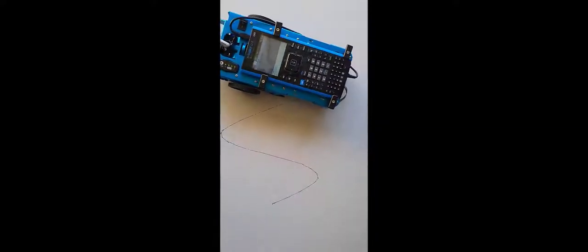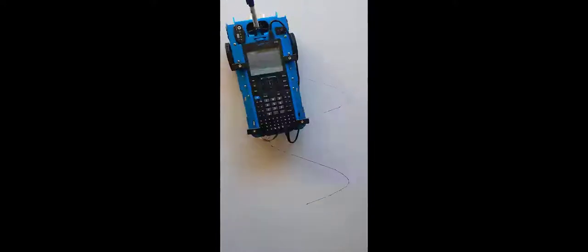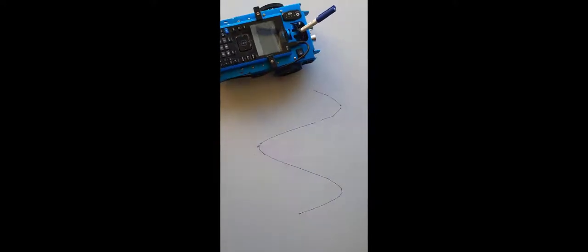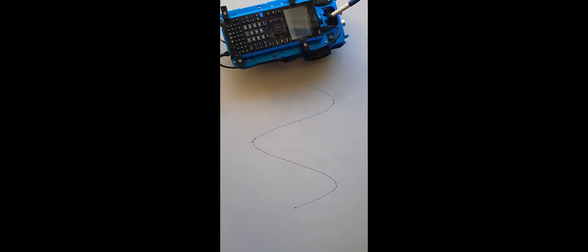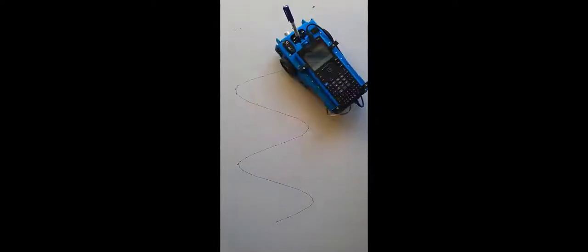It's pretty straightforward graphing with the rover using Python on the TI INSPIRE. Thank you for watching the video.